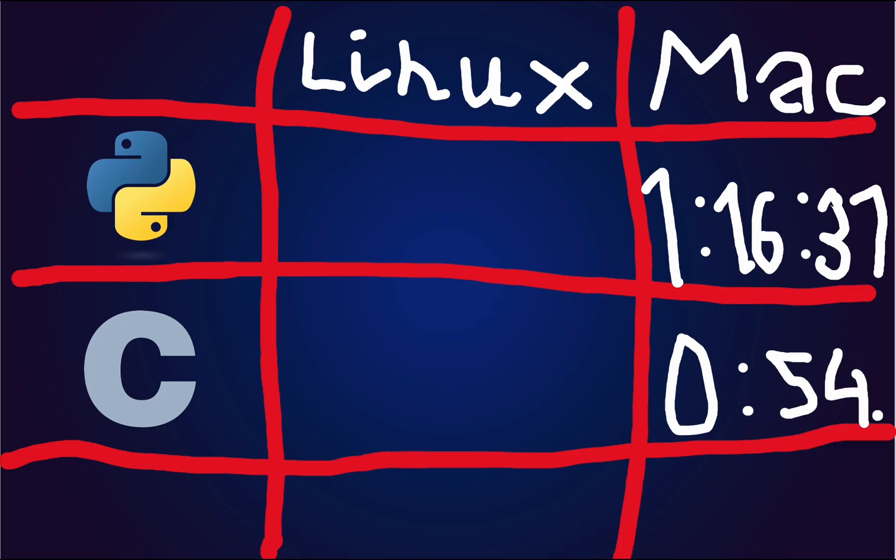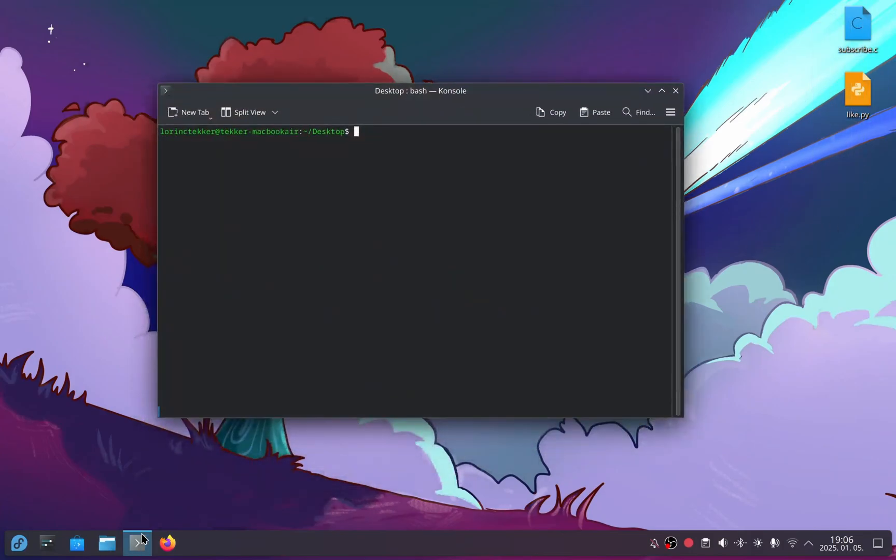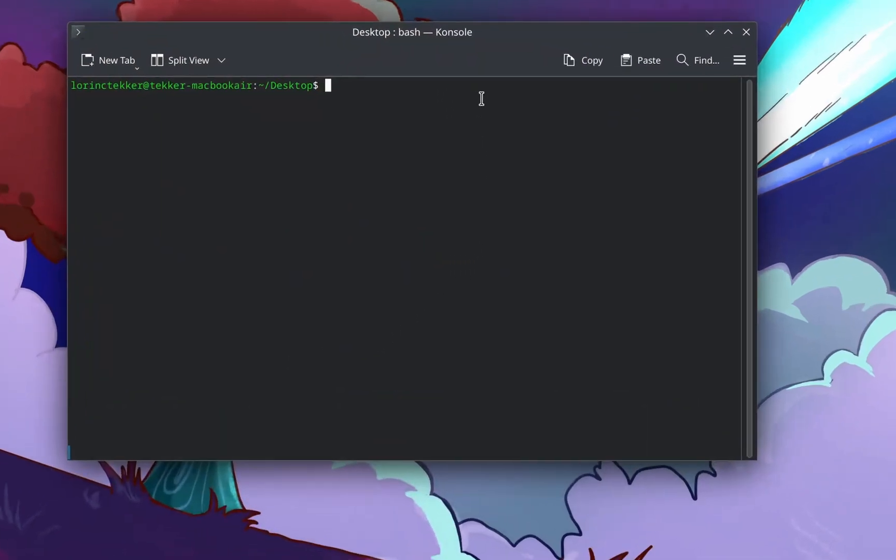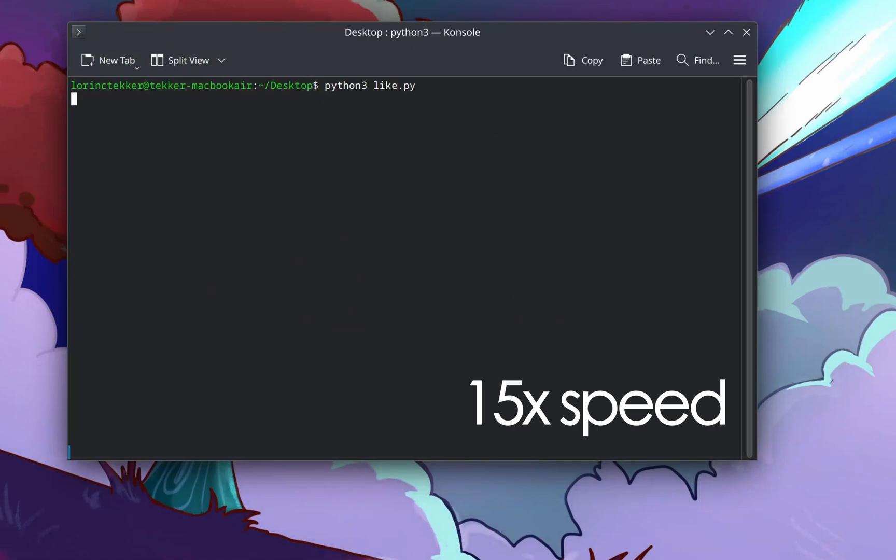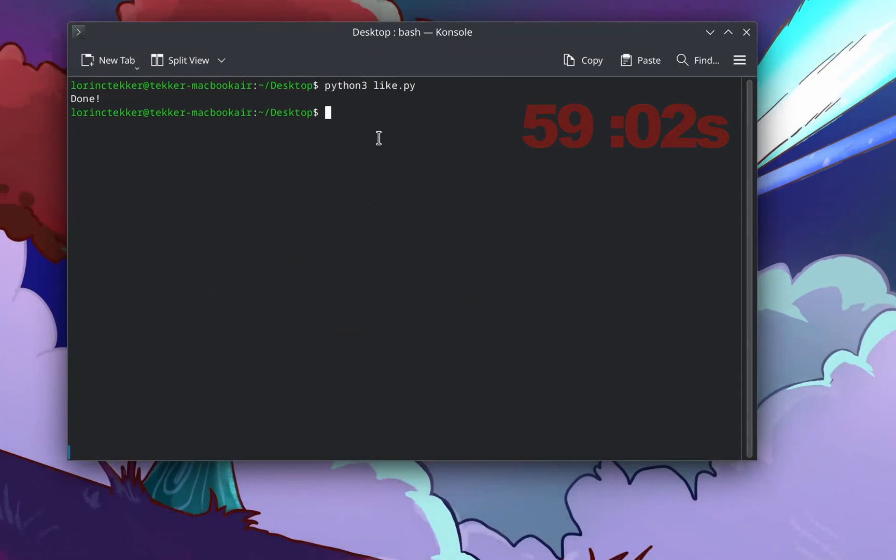Now, let's move to Asahi Linux. I have the same files here, so we can run them again. Python starts. 59.02 seconds. It was faster than macOS. Let's see if the C program is faster too.